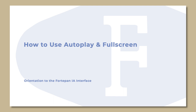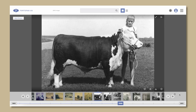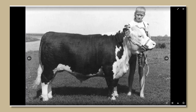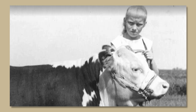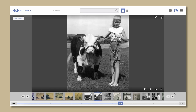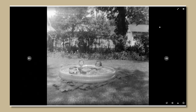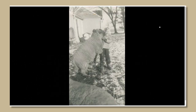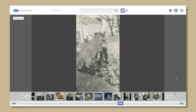How to use the autoplay and full screen functions. To view the interface in full screen, click the icon with two diagonal arrows in the upper right corner. To exit full screen, click the same icon again. You can zoom when you are in full screen. To automatically play photos, click the arrow in the upper right corner next to the full screen icon. The icon will change to a pause icon — click that to stop the autoplay. Autoplay and full screen can be used at the same time. For more information about the Fort Upon Iowa interface, please refer to the digital handbook.